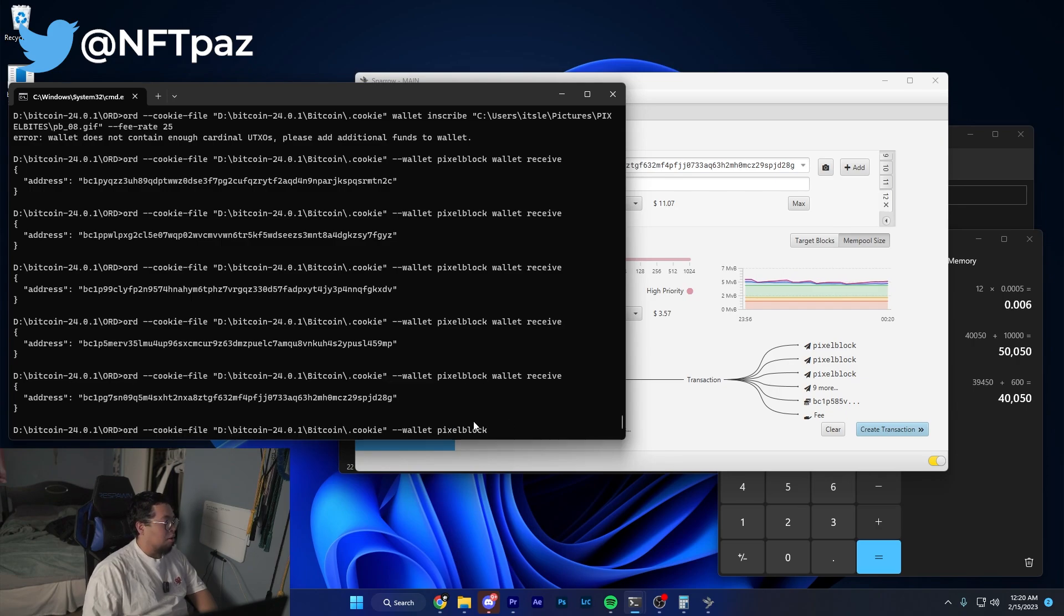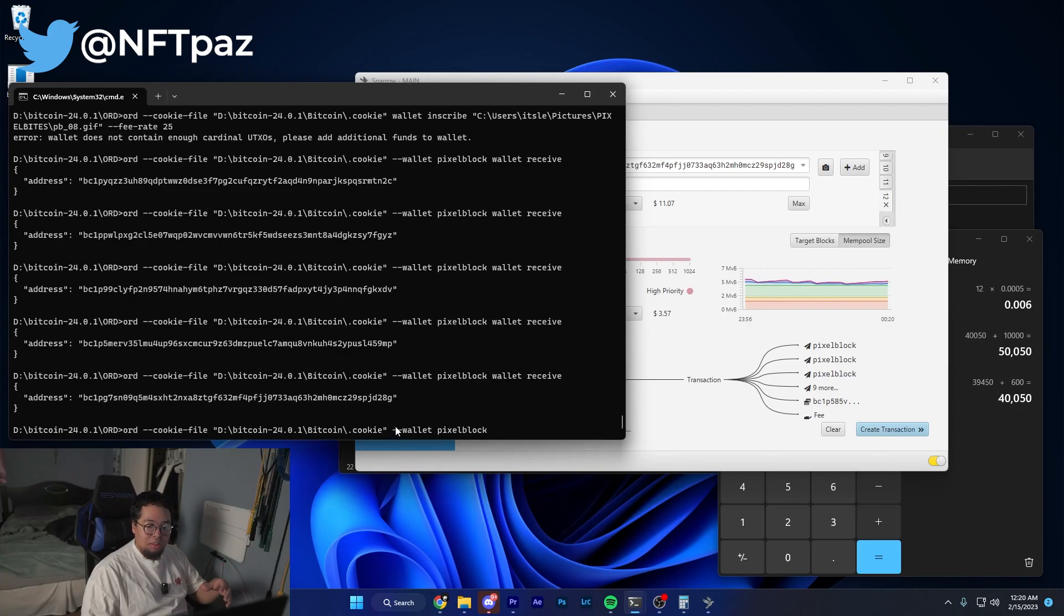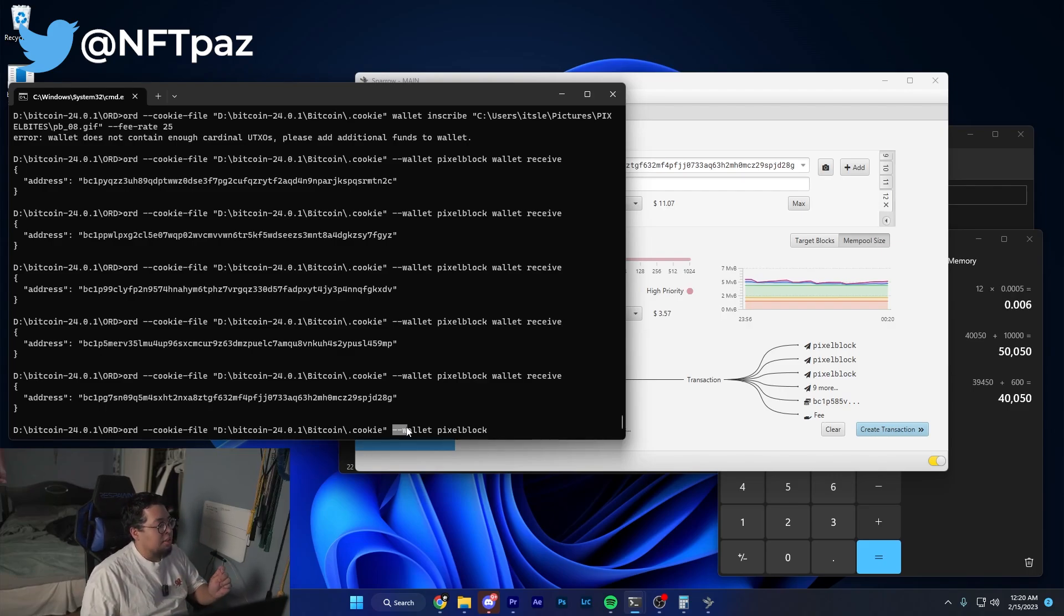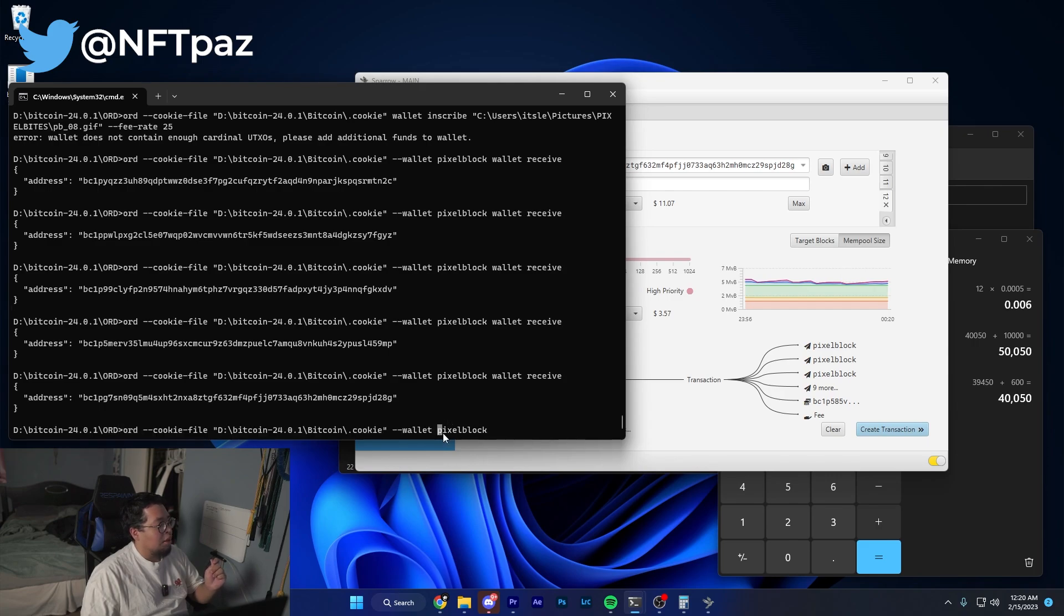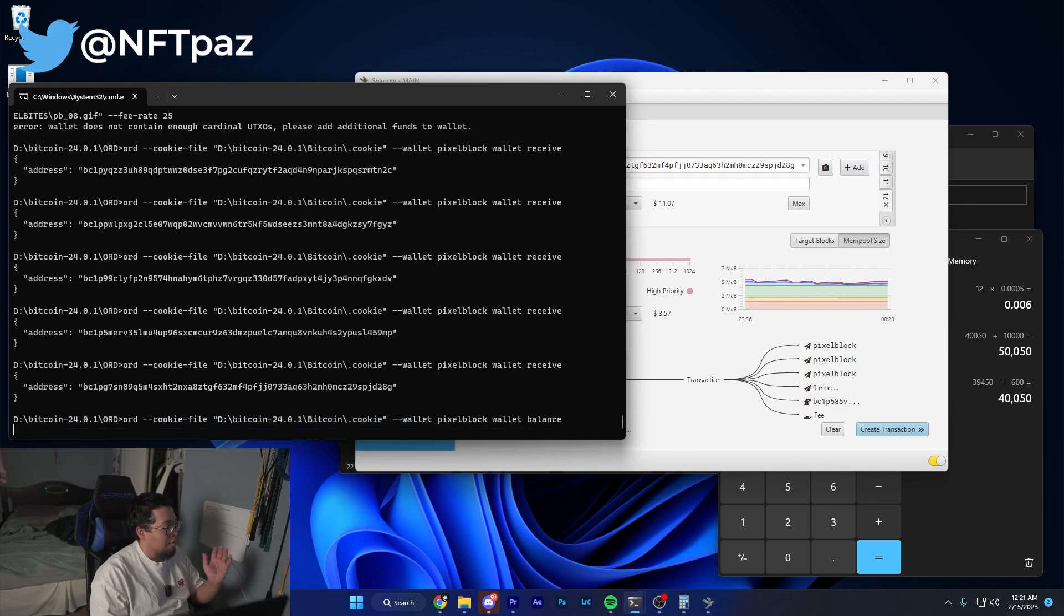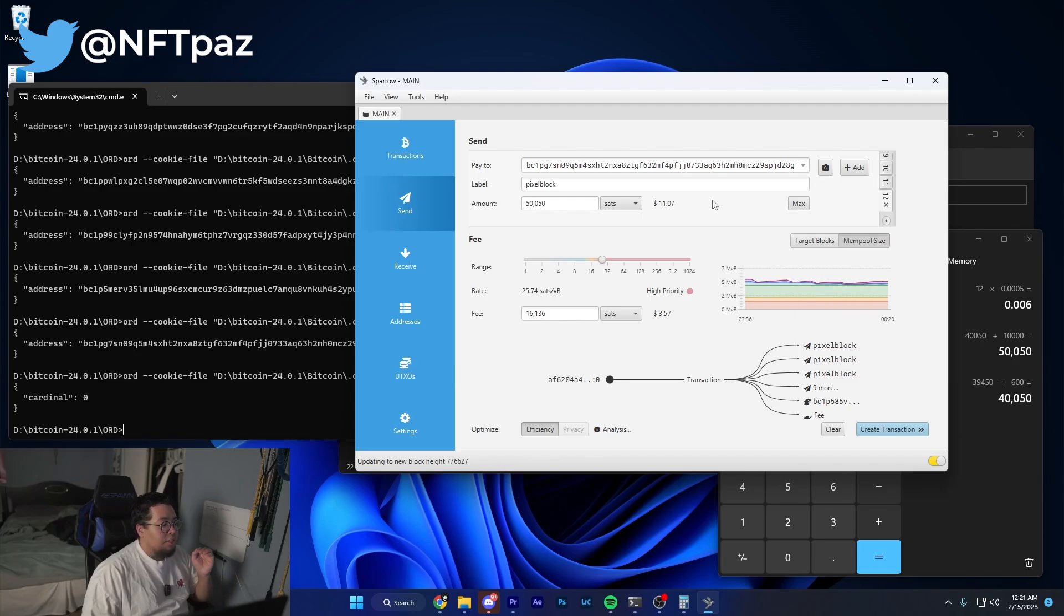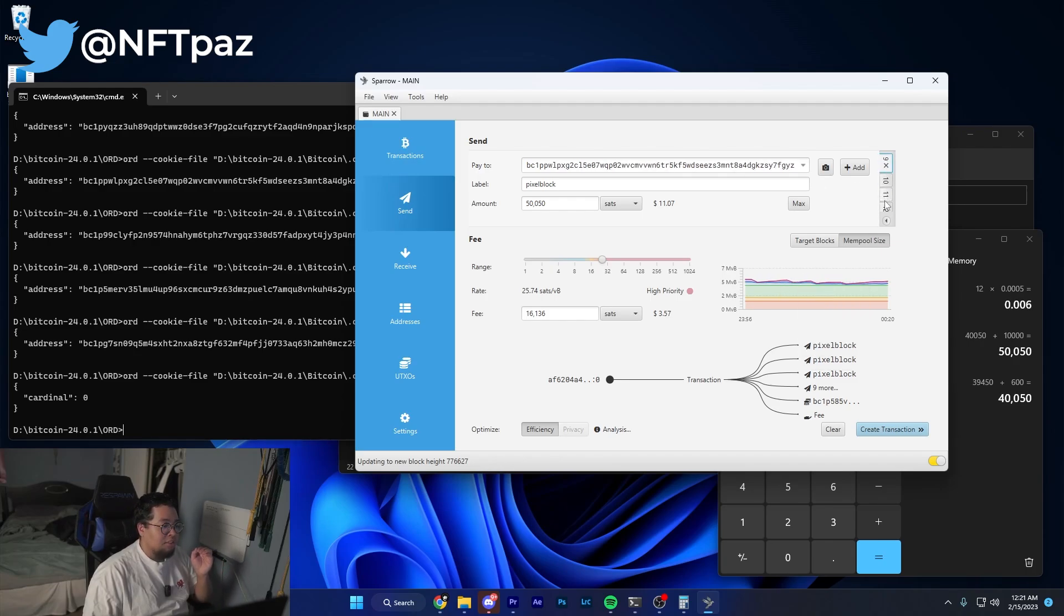A little note just in case I didn't explain it: whenever you type in a new wallet or want to refer to another wallet that's not the first wallet you ever created on ord, you'll always need to follow up the ord command by dash dash wallet and then the name of the wallet afterwards with a space in between, and then you could do your wallet and then whatever command it is.